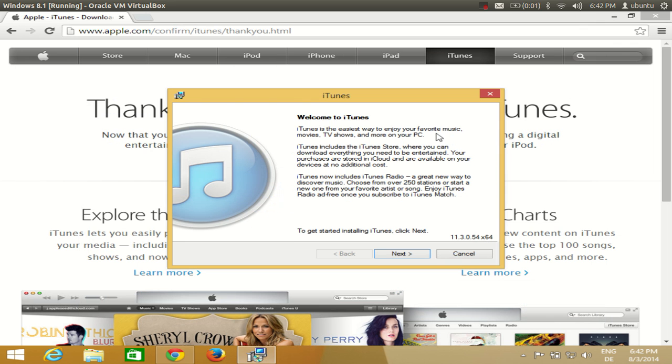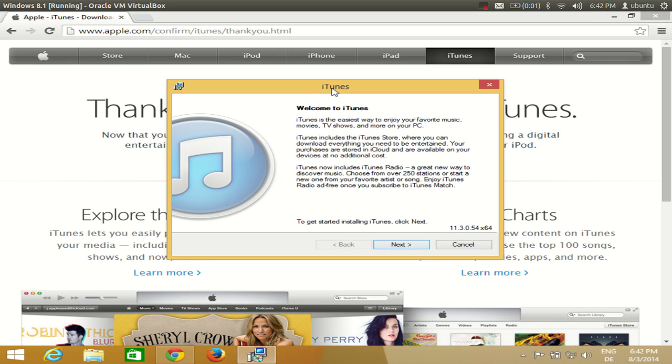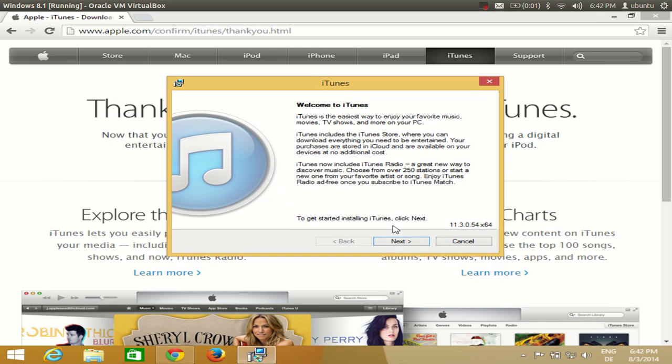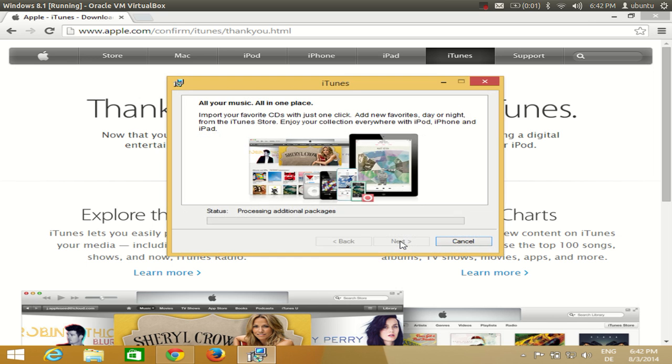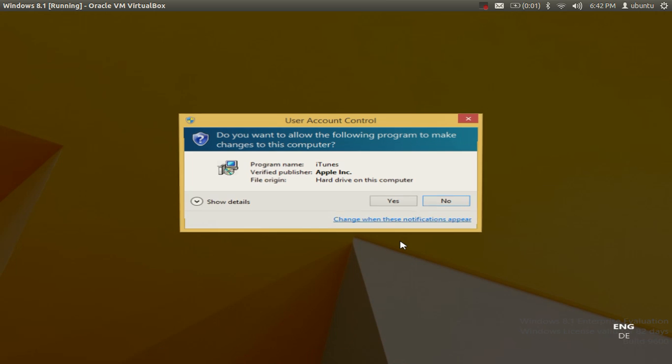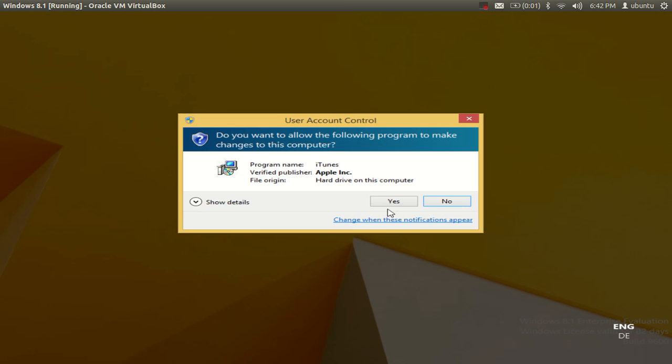Make sure that you have 64-bit operating system installation because it's a 64-bit installer. This installation wizard has started. I just need to click next here and I will leave all the things as default. My language is English. I will click install. It will ask me for administrative privileges. I will click yes.